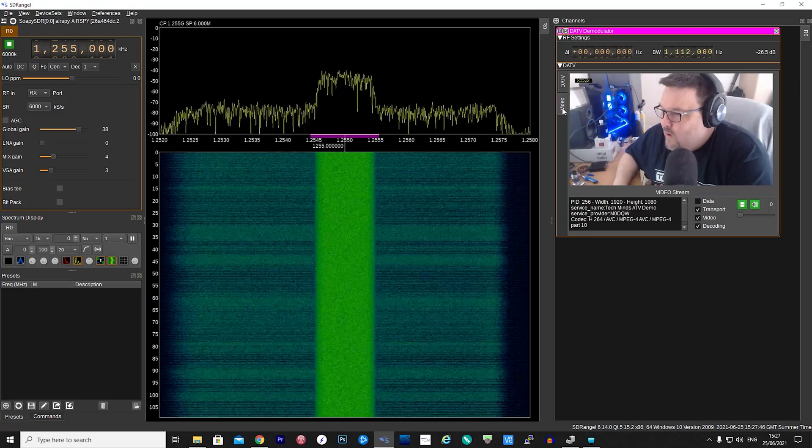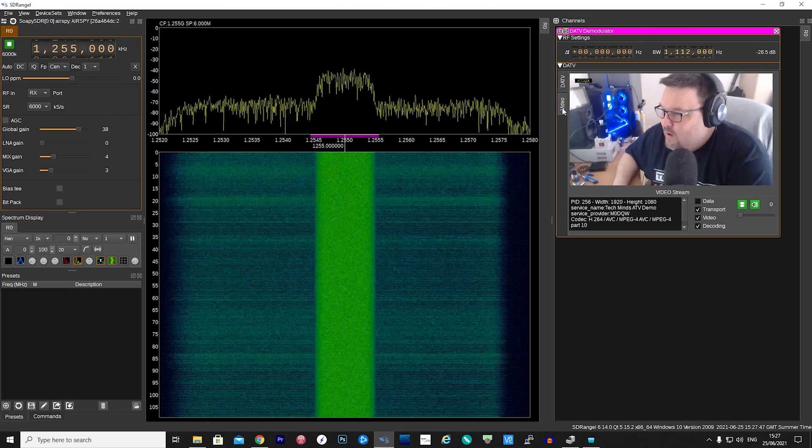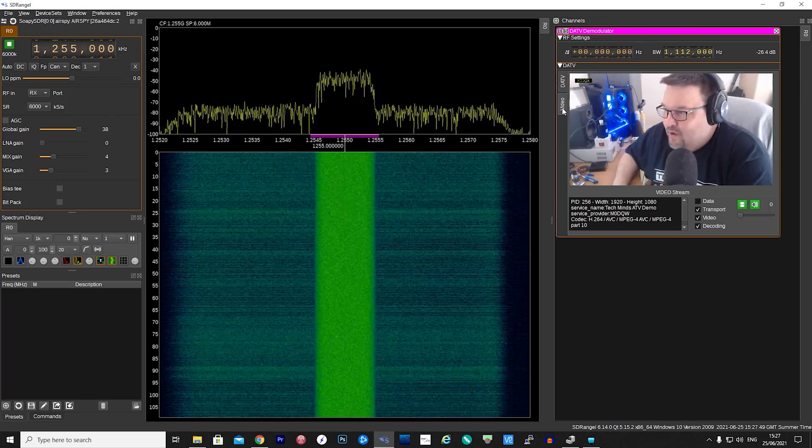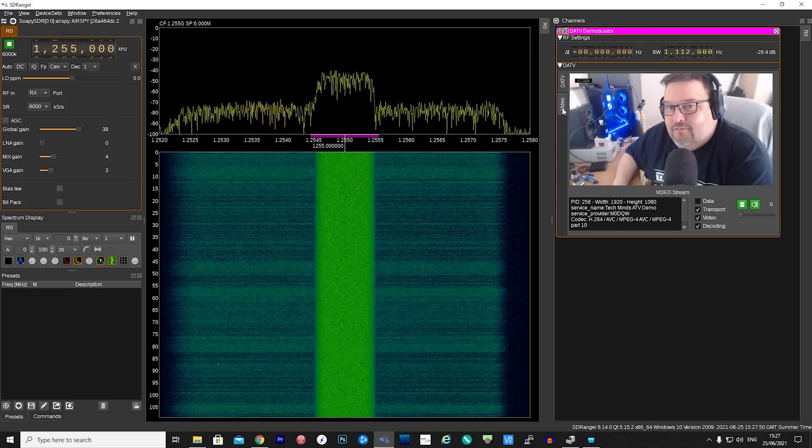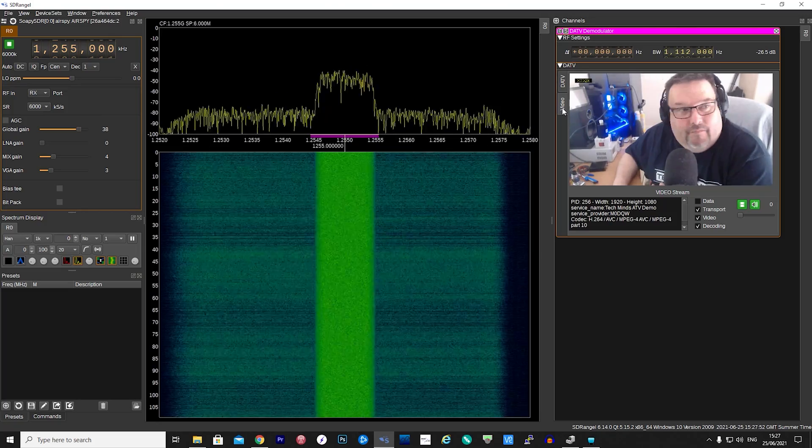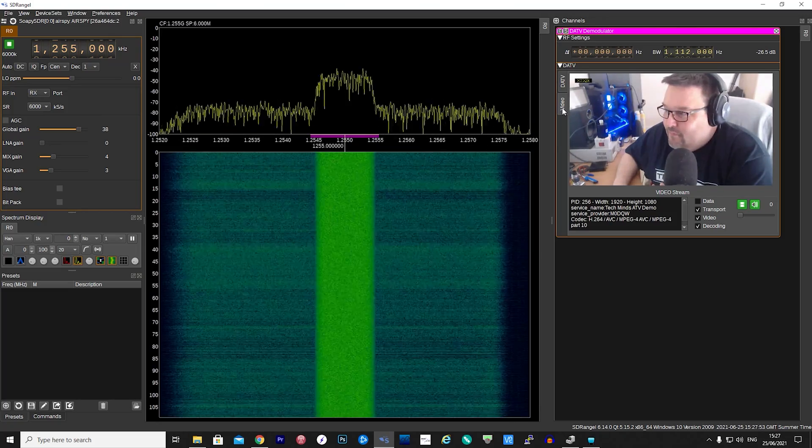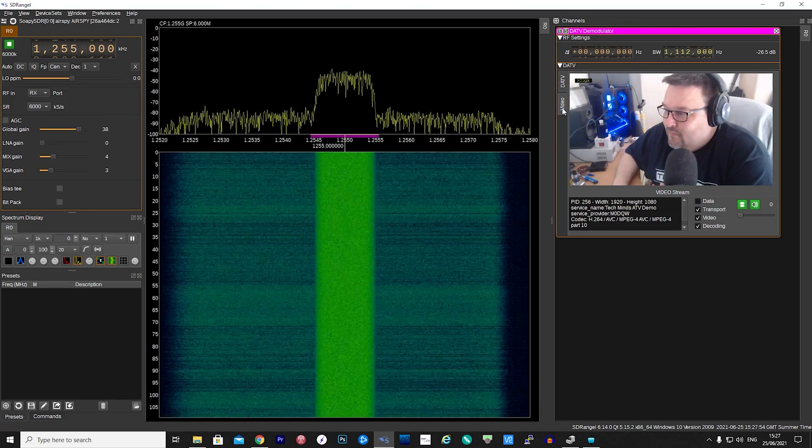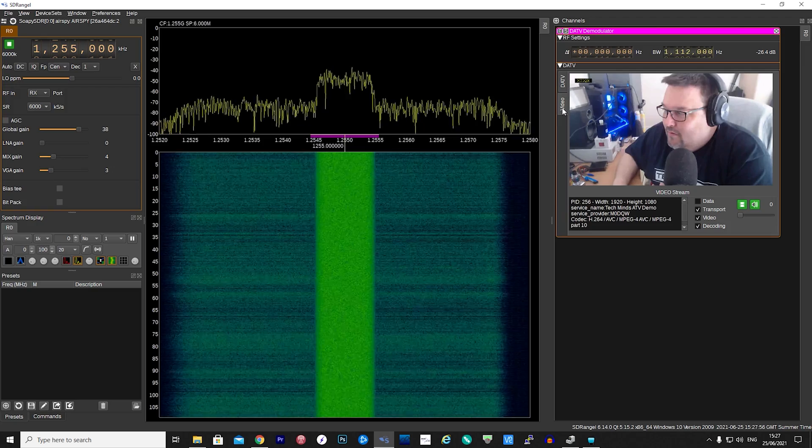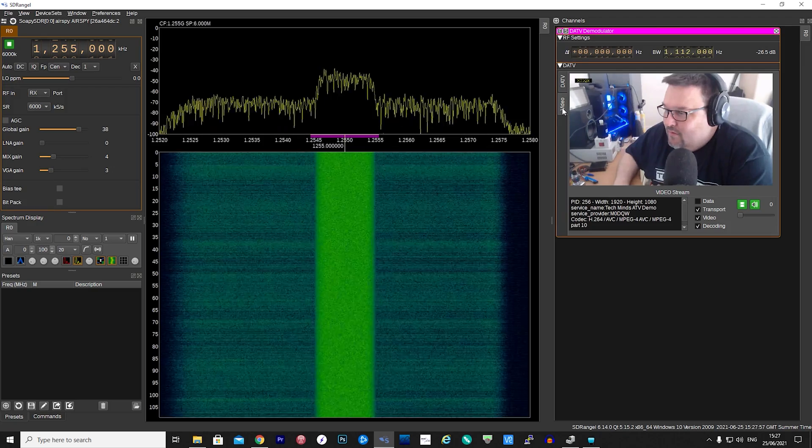If the demodulator is working correctly, you can now click the Video Feed tab, and voila! You should now see the video that you're sending from the DATV Express software. Also, you should be able to hear the audio.